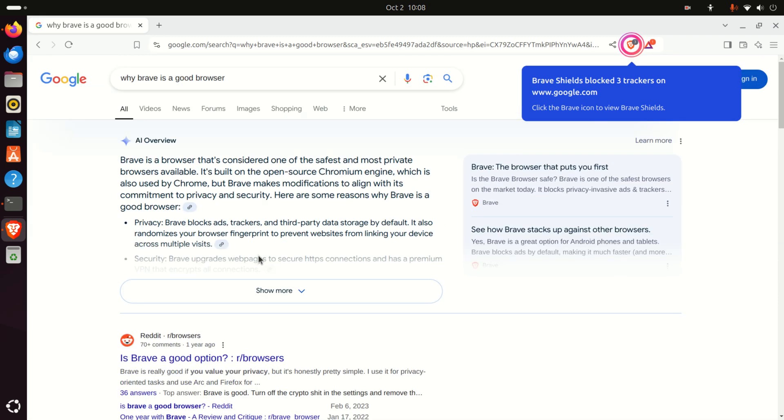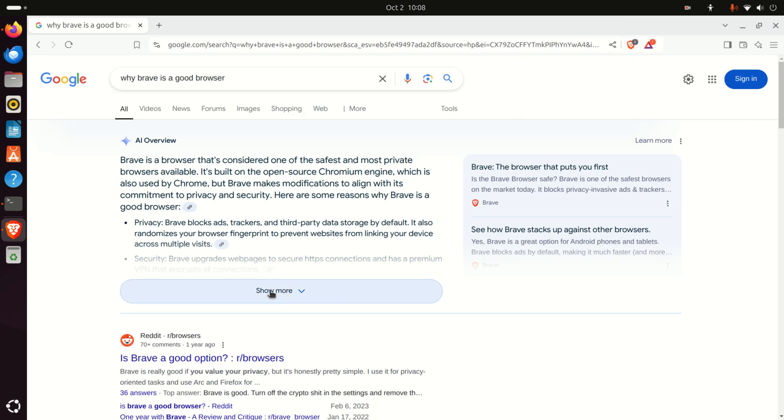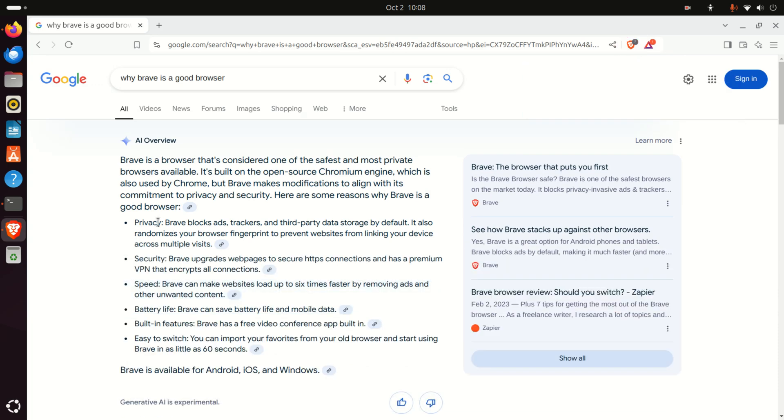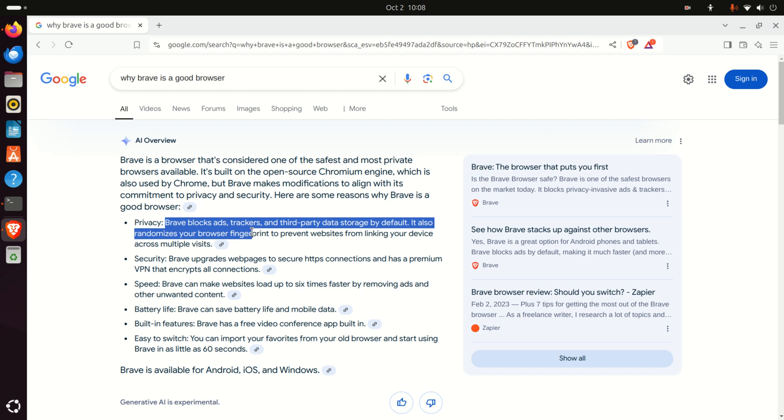You can see Reddit and this AI overview. It has very good privacy.